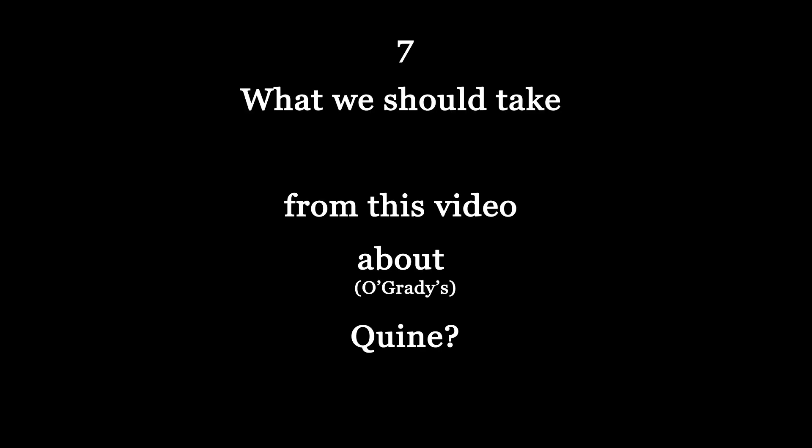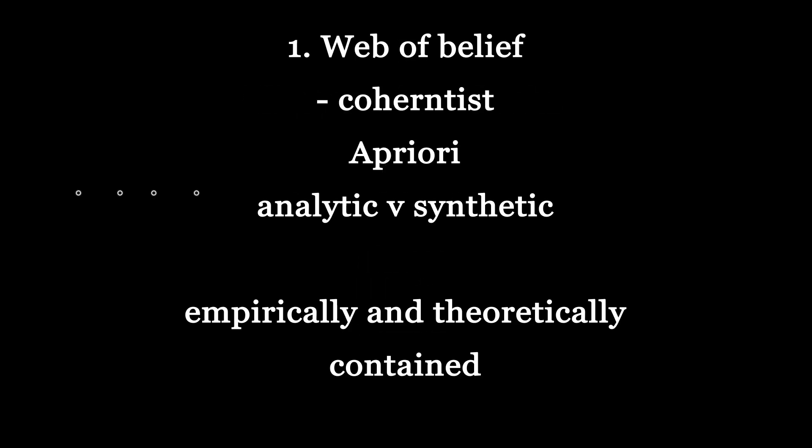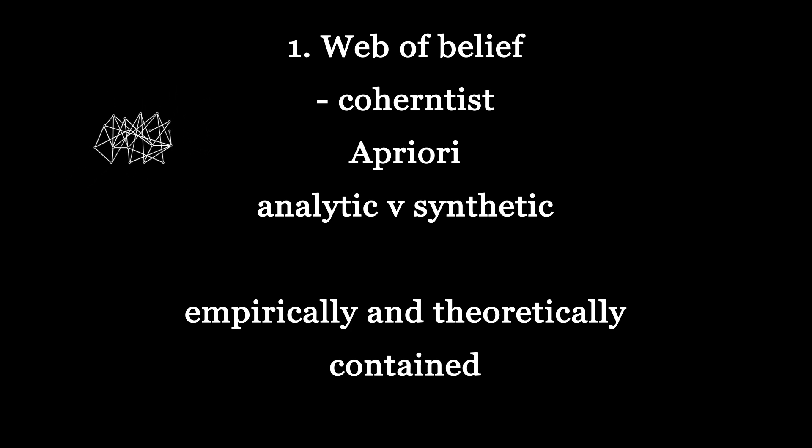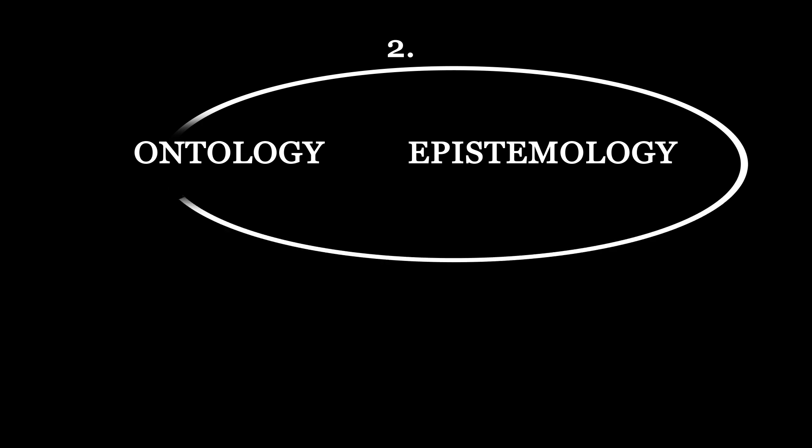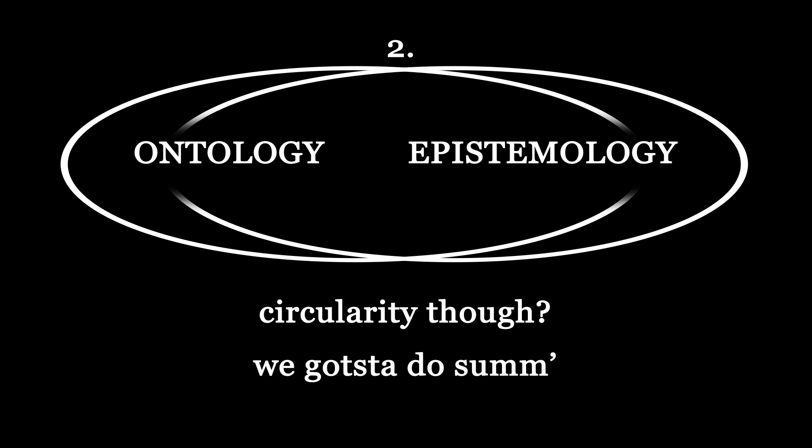7. What should we take from this video about Quine? Well we should take a few images. One is the web of beliefs that we have here which is a coherentist picture. Nothing is special, no a priori and no analytic synthetic distinction. All is empirically contained and reciprocally everything is theoretically contained as well. From observation sentences to theory and from theory back down all the way to observation sentences. Two. This maps onto how ontology and epistemology are reciprocally contained as well. But also three. Then this web actually produces what we say exists. What kind of things exist. What the world is even made of. The web of belief itself, our conceptual scheme, will produce our ontology.